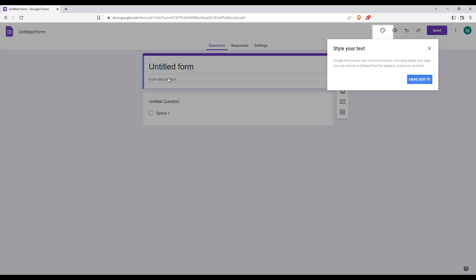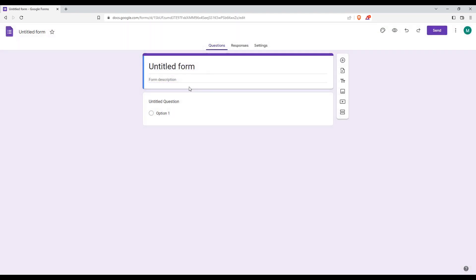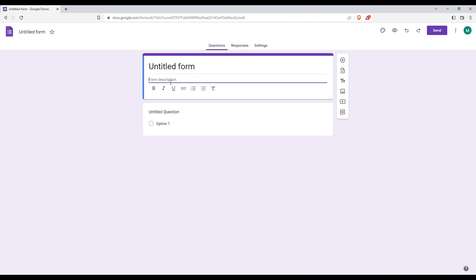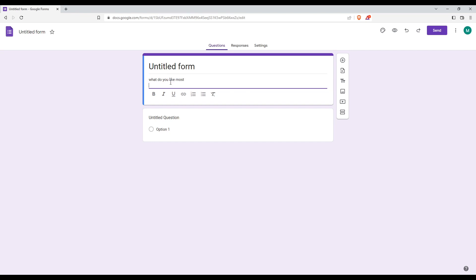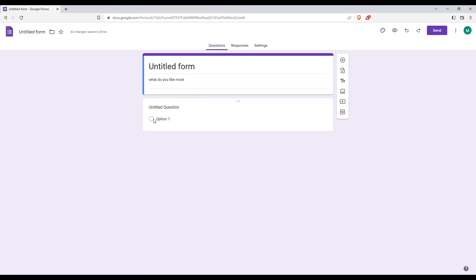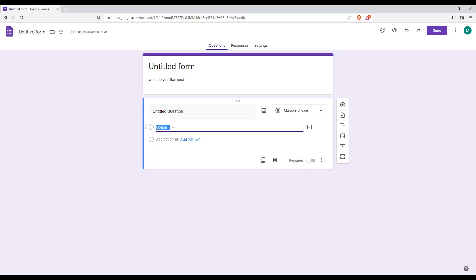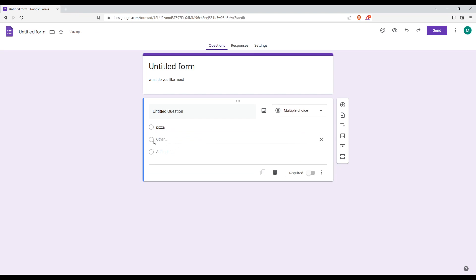And here from this description, you can type 'what do you like most'. And then go here to option one. And you can add here 'pizza' and add another option here.